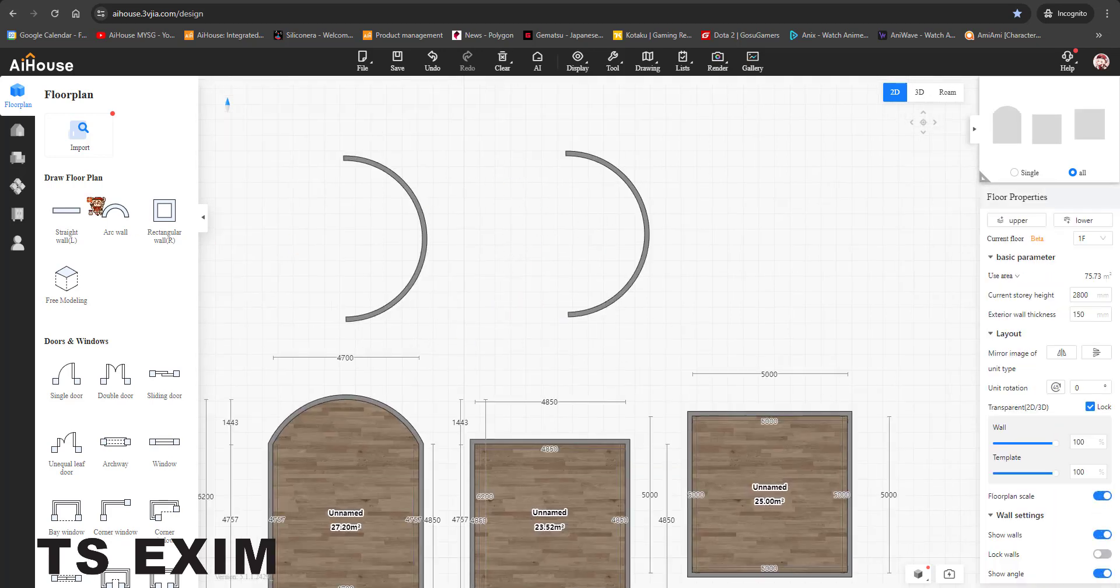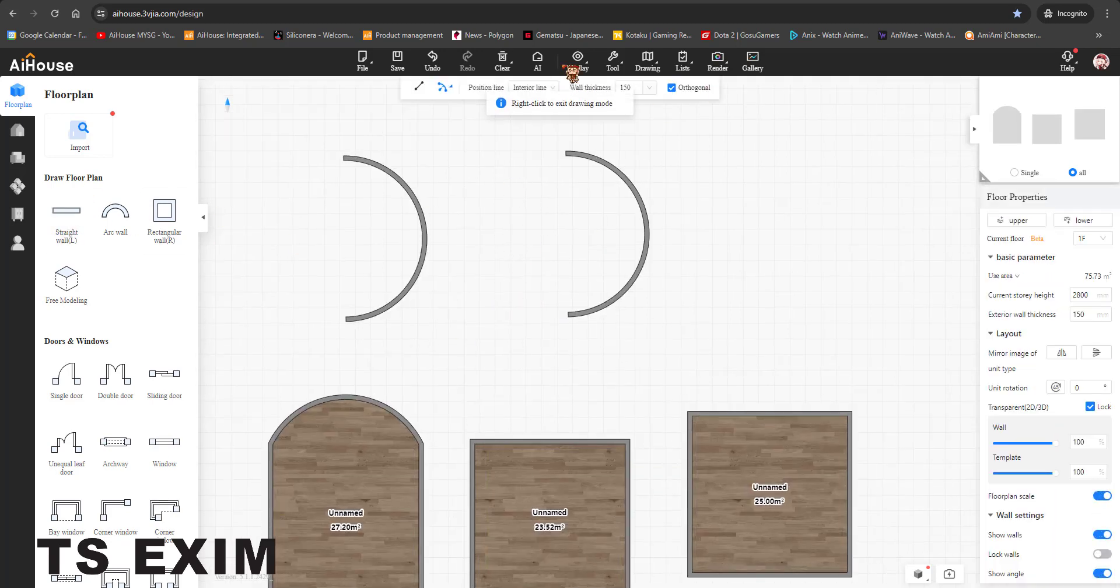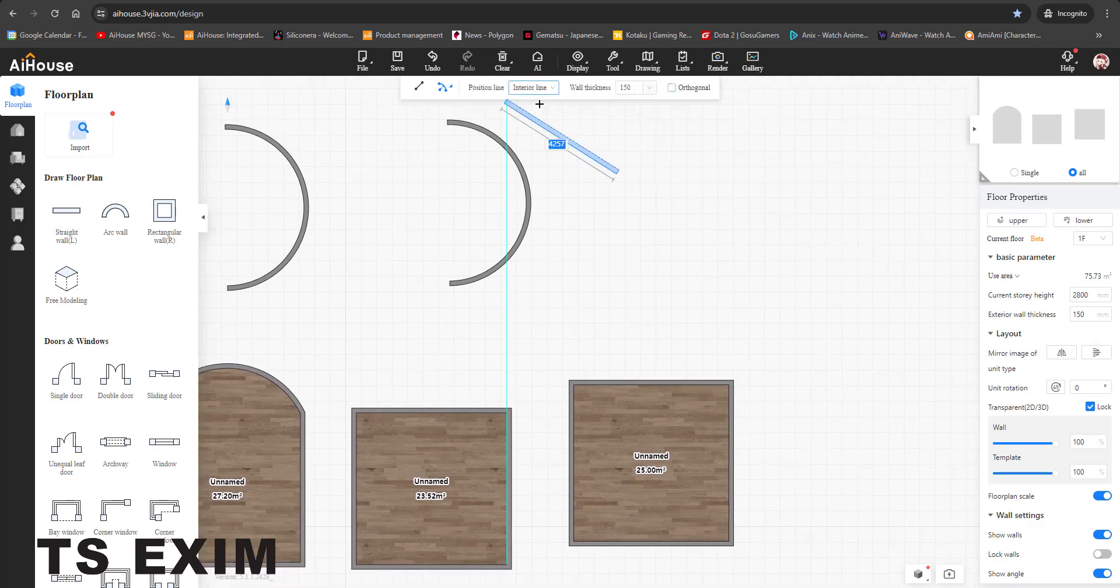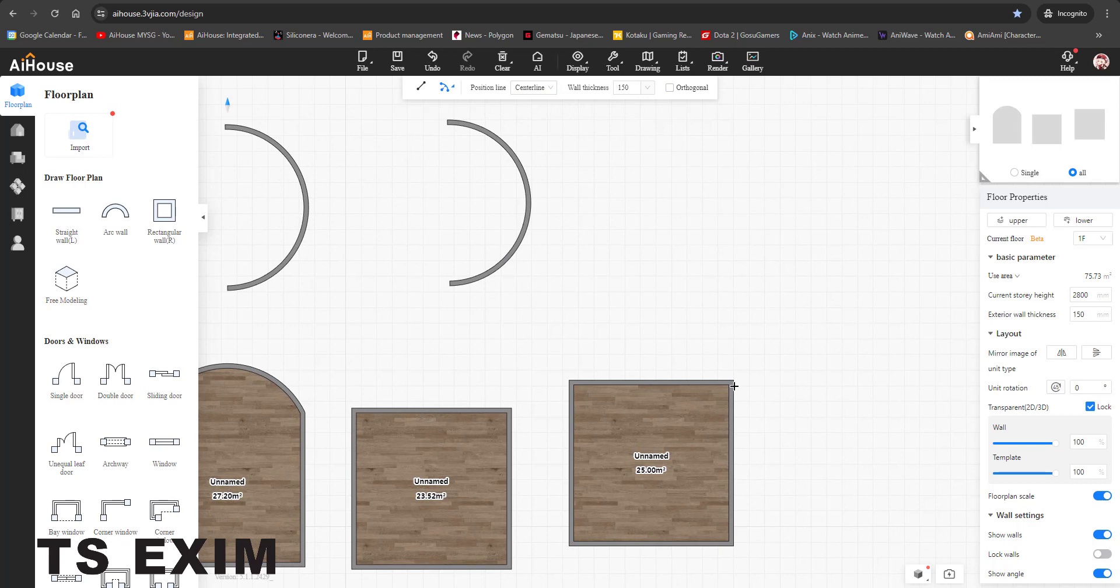Okay, so these are the two differences. Then orthogonal, you can just untick it. Then let's say I use centerline.